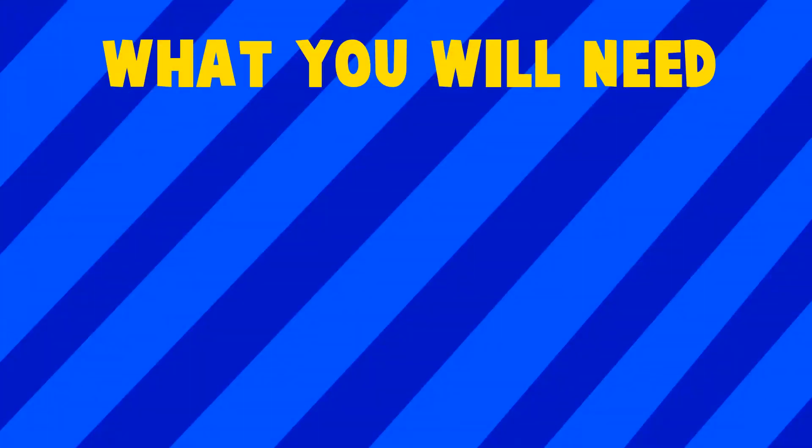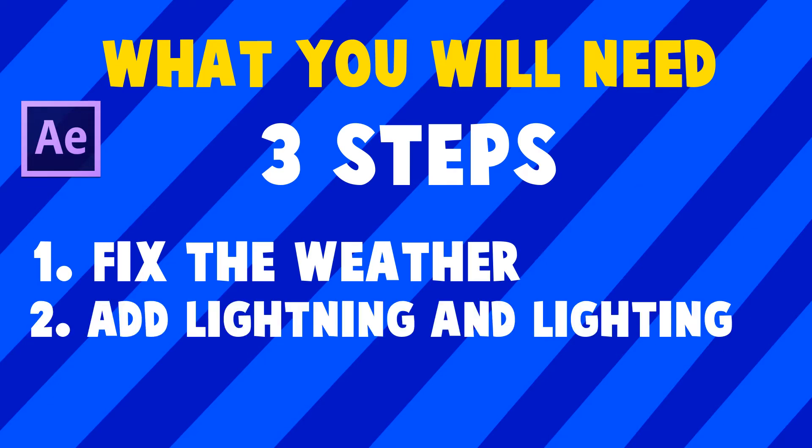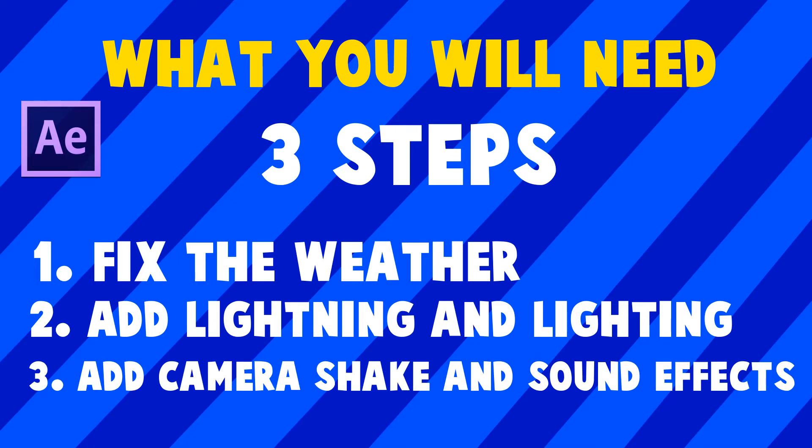Alright guys, so these effects will be split up into two parts. The first part which is the video you're watching is the lightning strike tutorial. If you want to see the glowing eyes tutorial click right here. So for this effect you need After Effects in three steps. The first step is to fix the weather. The second step is to add lightning and lighting. The third step is to add camera shake and sound effect. Let's get into it.